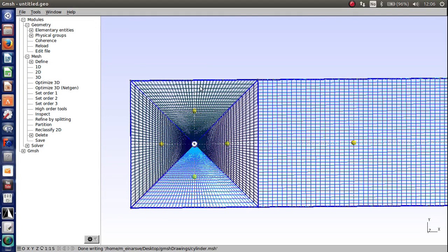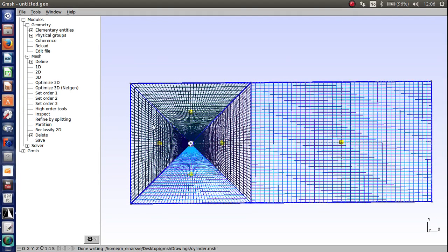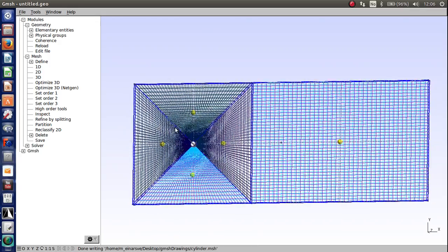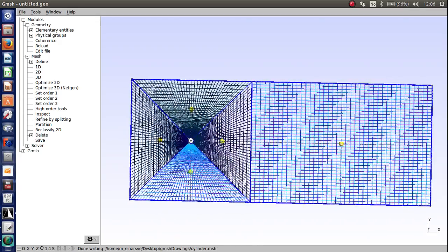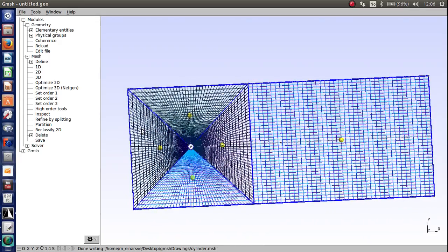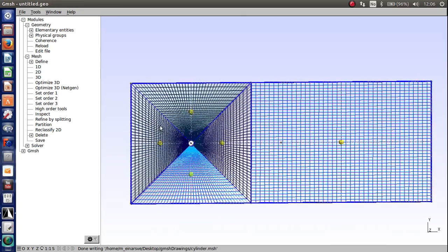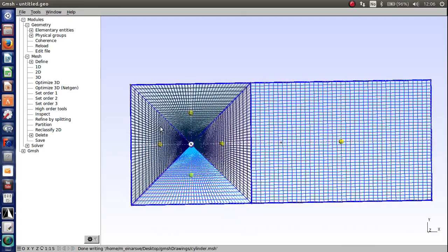Hey guys and welcome to this tutorial on how to import a mesh from Gmesh into OpenFoam and solve the case in OpenFoam. So in this case we are going to solve a 2D laminar flow across a cylinder.